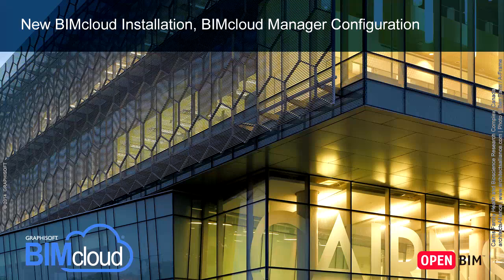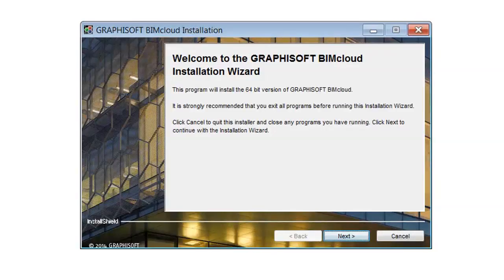In this video clip we will show how to install and configure the Graphisoft BIMcloud Multi-Component Server application to provide a multiple large-scale teamwork environment for all members of the extended design team, especially for large company operations. Please note that you need to set up and configure the BIMcloud only once, then you will be ready to share as many projects as you wish. Now let's start installing the BIMcloud.